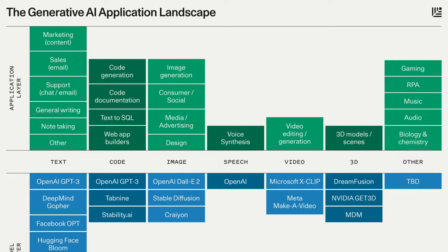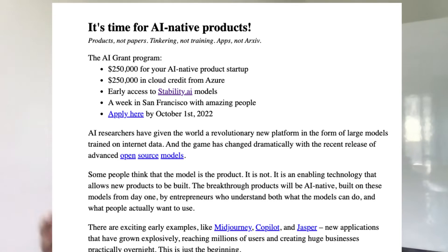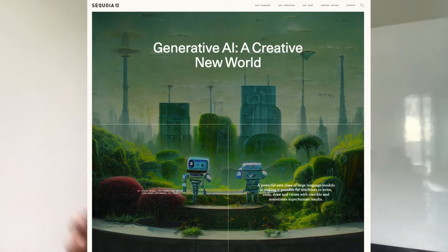Those applications are getting productized every single day. There is a grant called AI Grant from Nat Friedman specifically focused on companies building products on top of generative AI models. VCs like Sequoia have put out blog posts saying generative AI represents a new set of creative worlds. The fact that this is blowing up means products are being built every single day that can be used by anybody - not just tech enthusiasts or computer scientists.